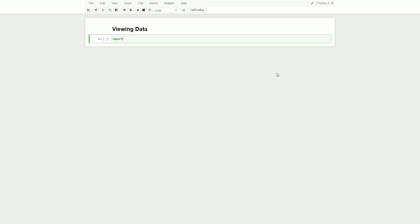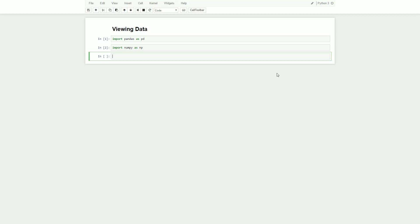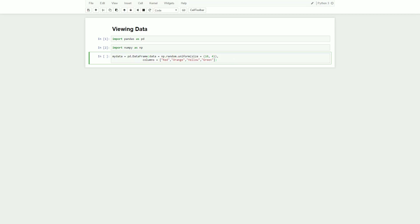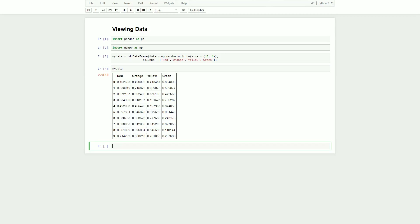We'll start by importing pandas as pd and numpy as np. I'm going to copy and paste what I have over here — this is the DataFrame I'm using. I called it mydata equals pd.DataFrame(data). We're going to have a matrix of random floats from 0 to 1 of size 10 down and 4 across, and I named the columns the first four colors of the rainbow. Let's read in mydata — that's what it looks like.